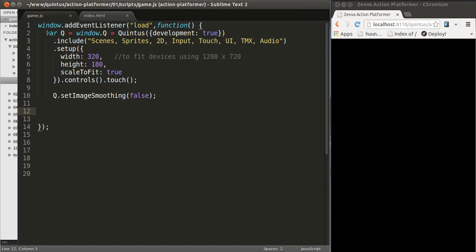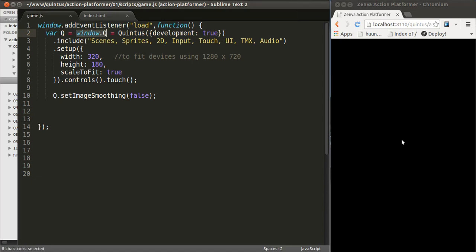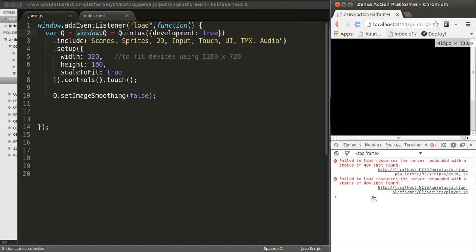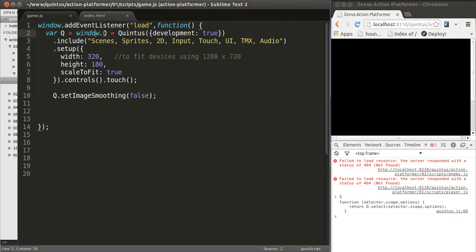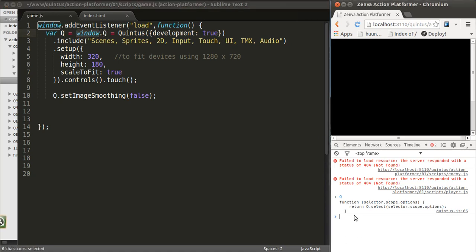The way we do that is we define a variable called Q, which we're also going to attach to the window object. Why do we do that? Simply because that allows us to access Q from here, from the console. If you add an object to the window object, that makes it available everywhere.